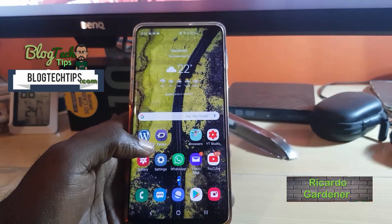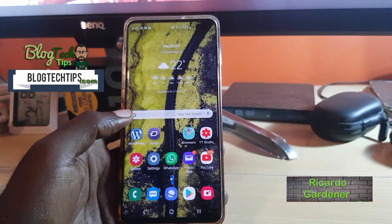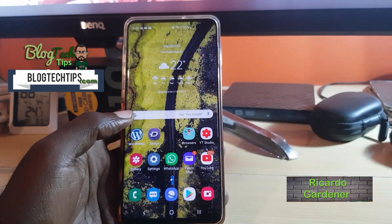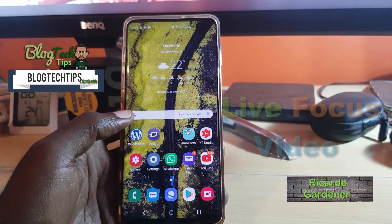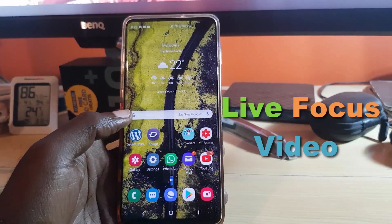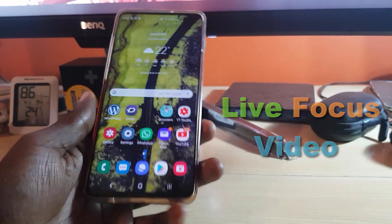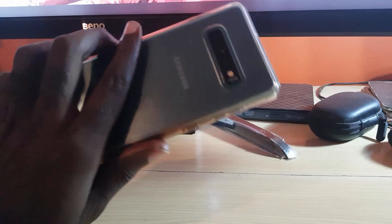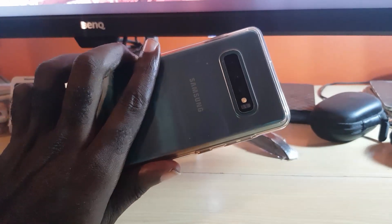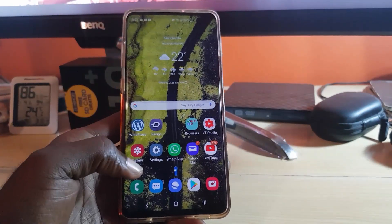Hey guys, Ricardo here. Welcome to another Black Tech Tips. I'm going to show you the brand new Live Focus feature that was released with the latest update of the Samsung Galaxy S10, S10 Plus, and S10e. This is the S10 Plus.